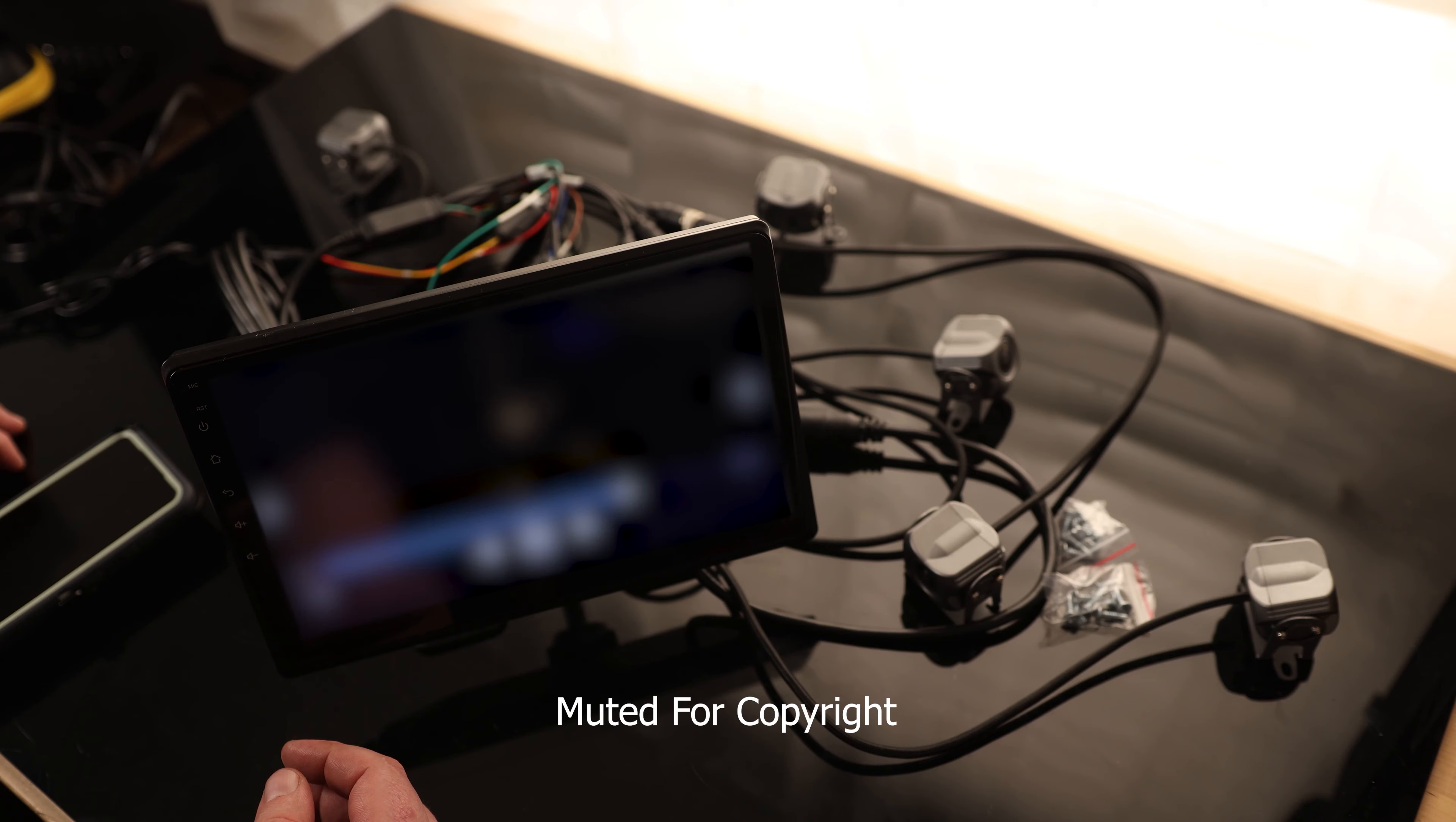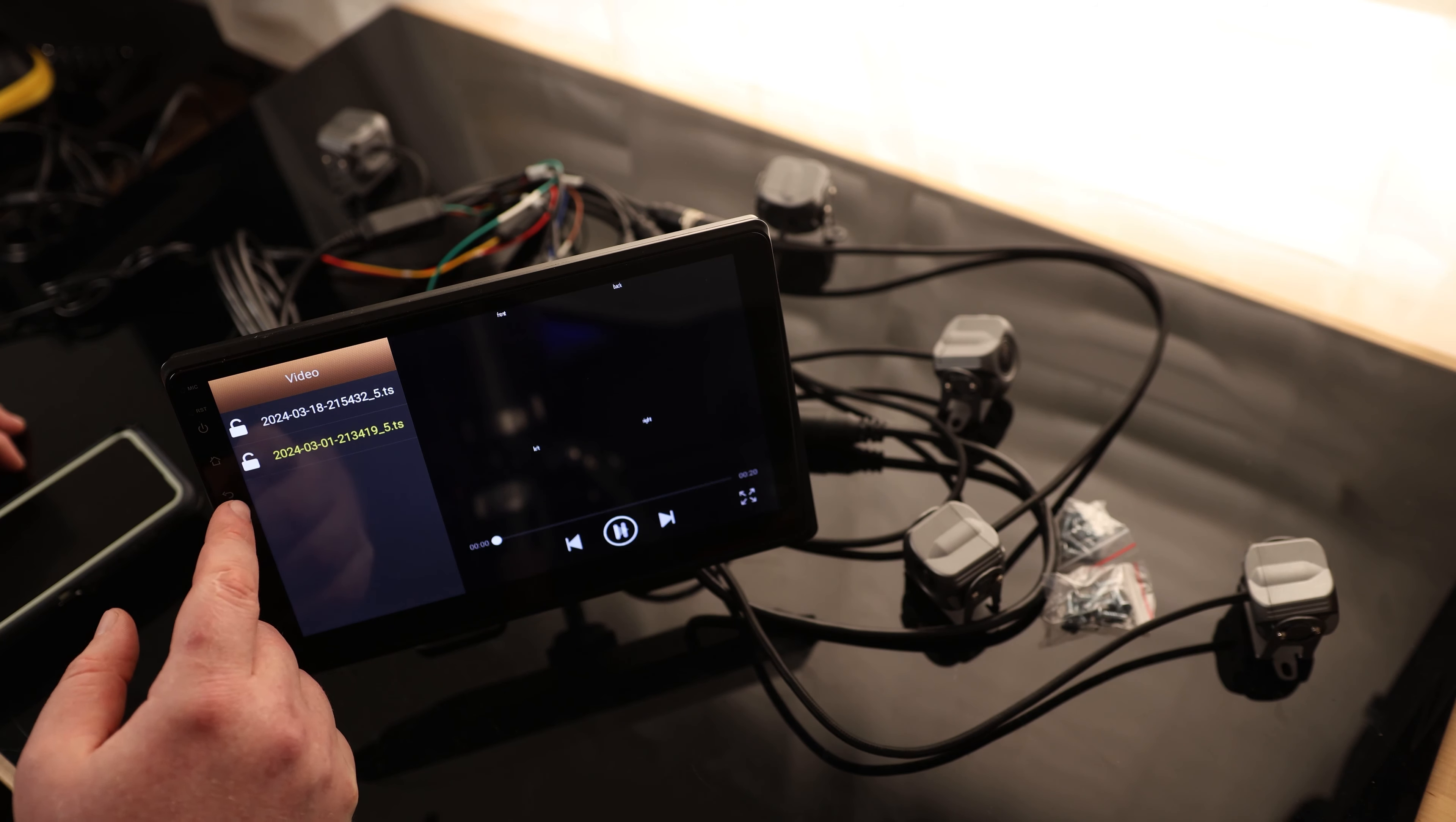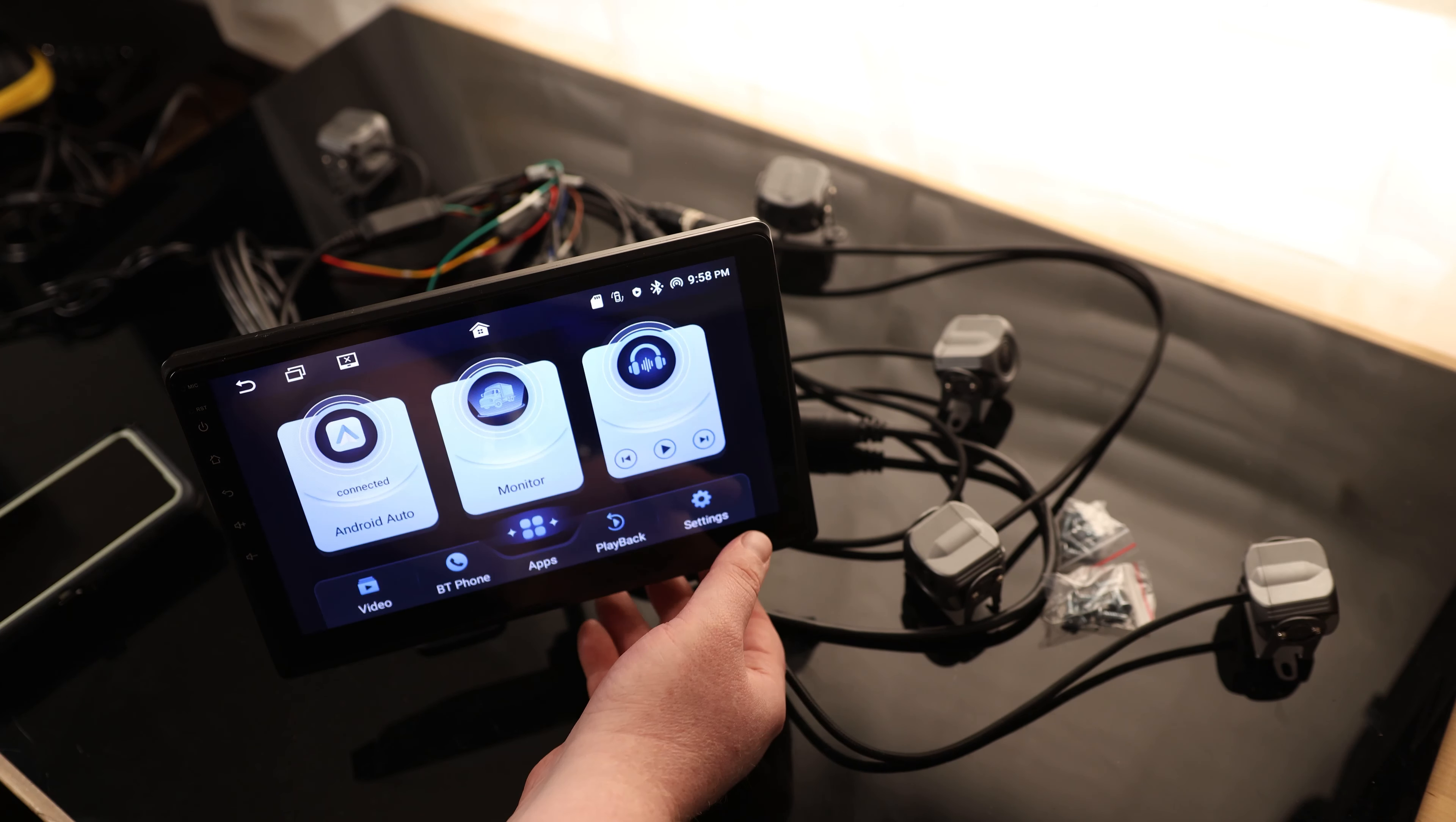Video. So I guess we could watch videos on here if we got some videos on the SD card in the back. Playback. Neat. So if we had an accident or something like that, and we want to actually watch and see what happened, we can watch that right from this display.